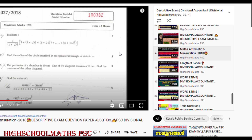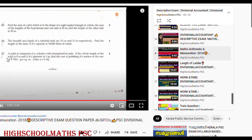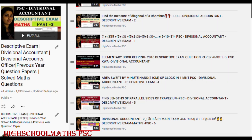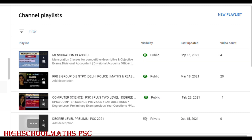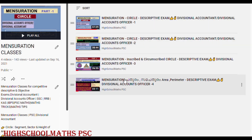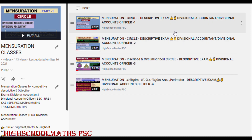We will answer the questions step by step. In 2018 Maths, we will cover all 25 questions in this playlist. Please check out Mensuration classes. Here we are going to talk about the main syllabus of Divisional Account and Mains Exam. In these two playlists, you will be able to learn about Divisional Account and the main syllabus.